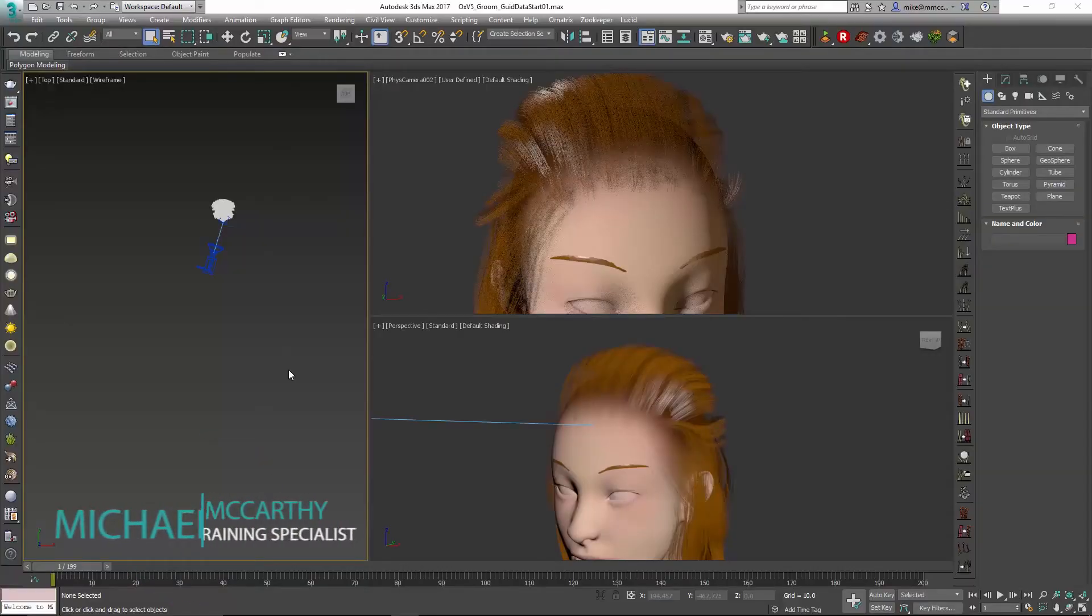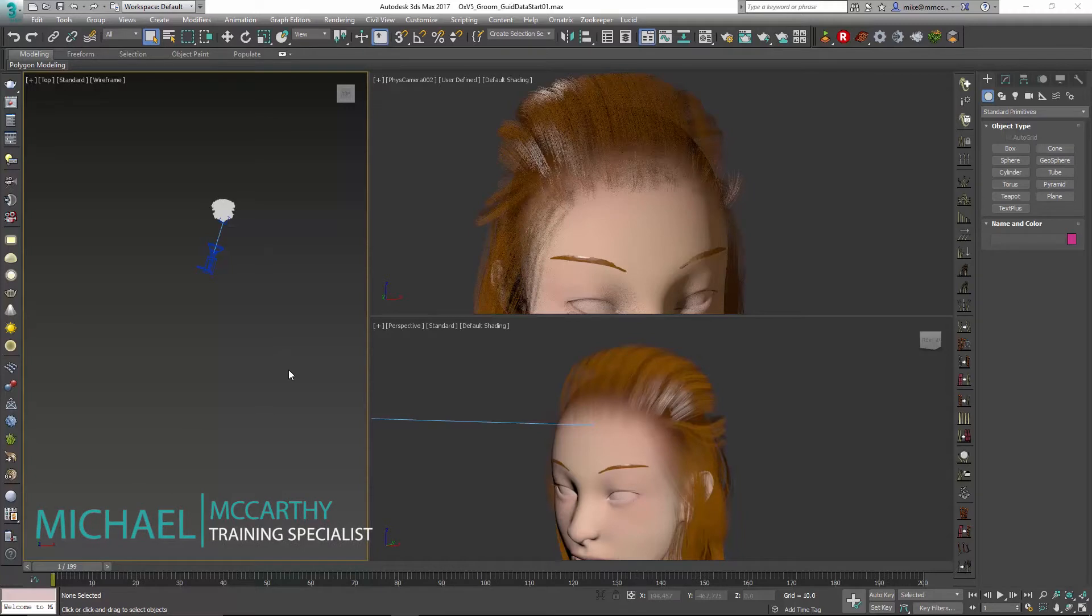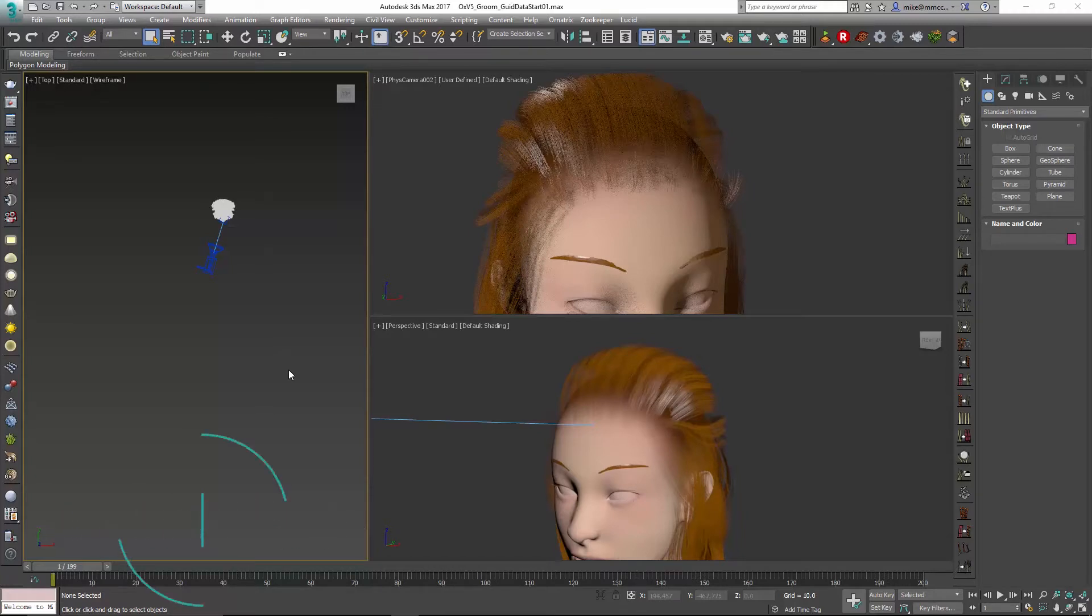Hello, this is Michael McCarthy. In this video we're going to take a look at using Ornatrix and the new Generate Guide Data modifier to create an LOD type scene with our character.